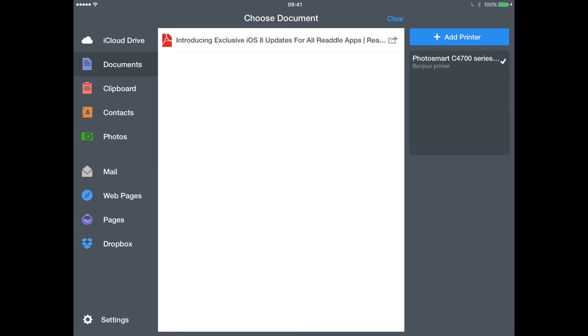So there are your two options for how to print from Microsoft Word, PowerPoint, or Excel for iPad.